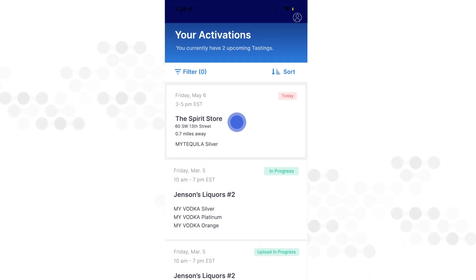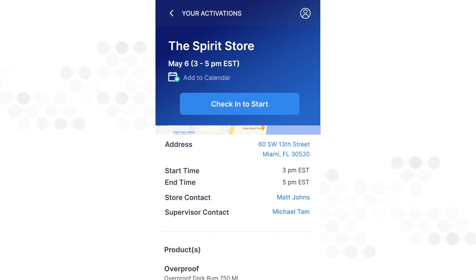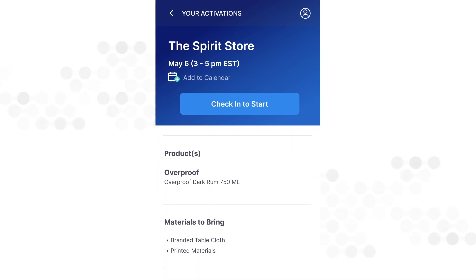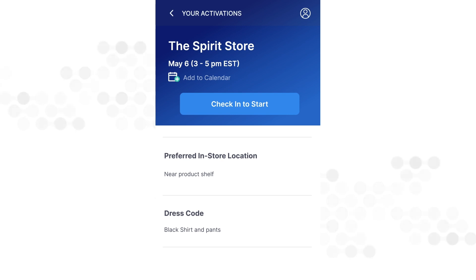Tap on an event to view details, including location, start time, products to sample, materials to bring, preferred in-store location to activate, and the dress code.